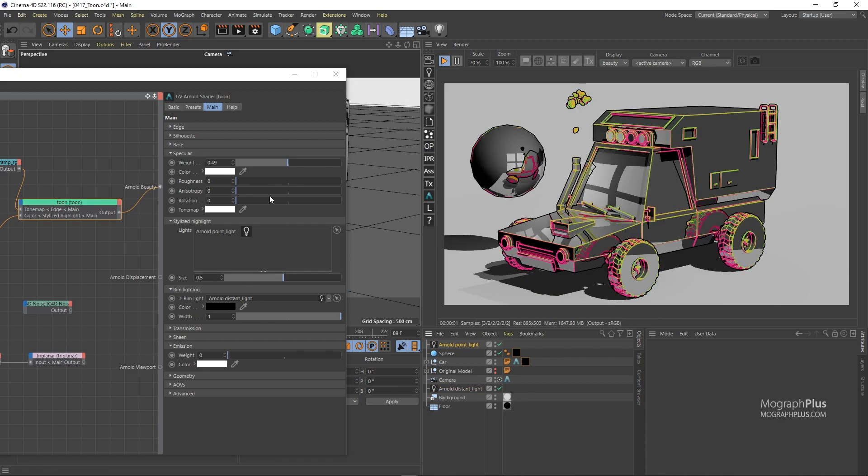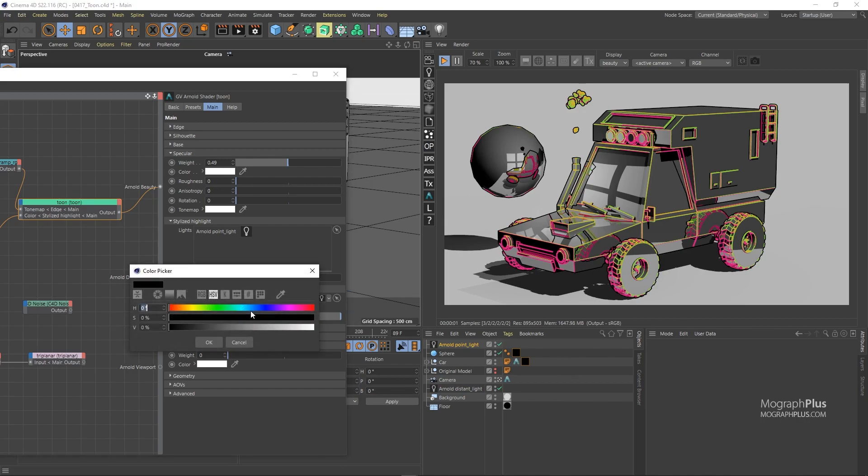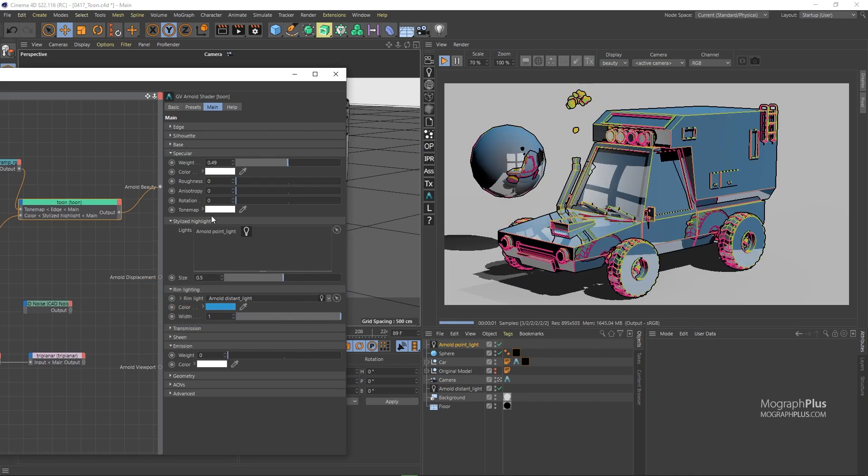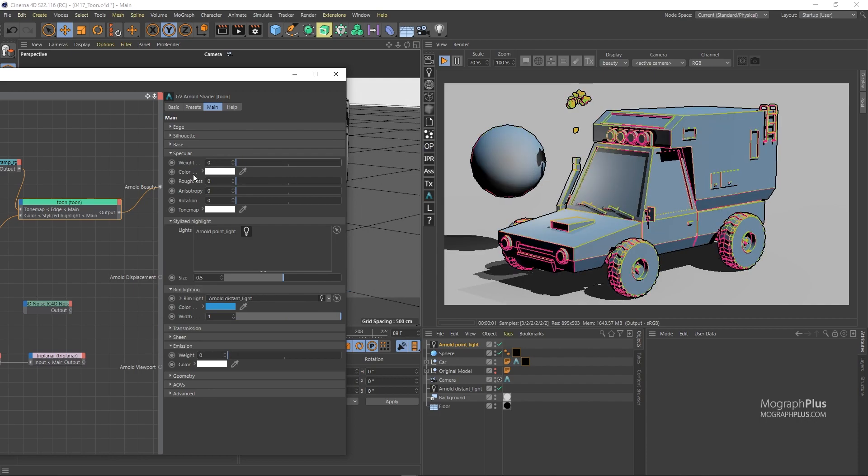Change the color to something visible light blue and increase the width to start introducing the rim light effect.